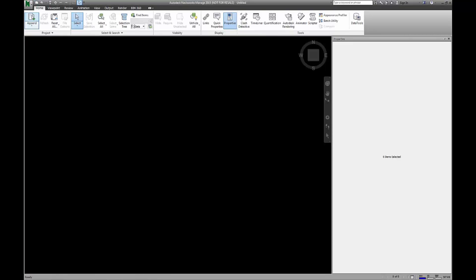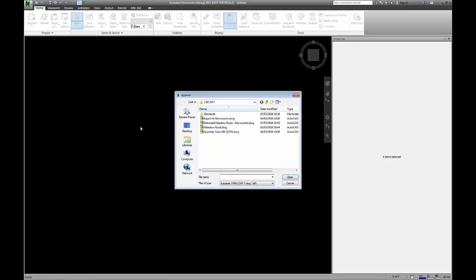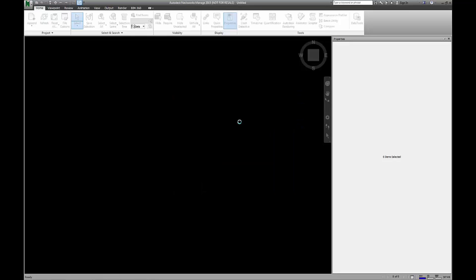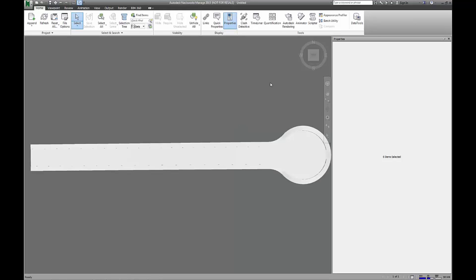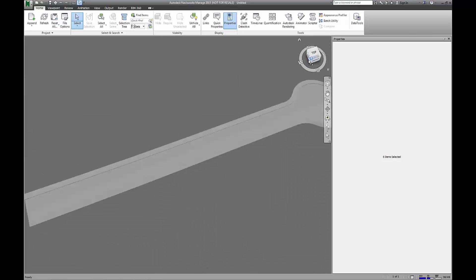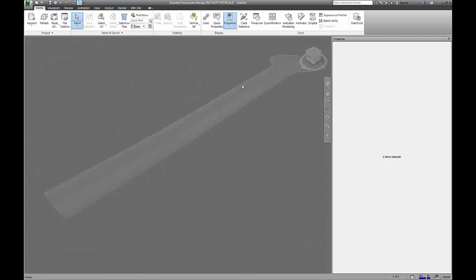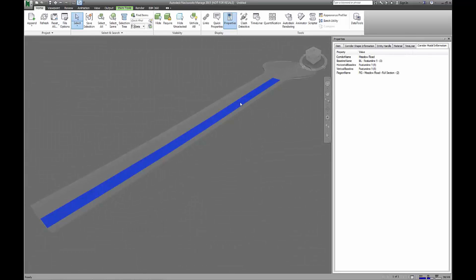When in Navisworks, you can append a solids model just like you can with most other things. When it comes up, you can select your elements and they display in your properties panel just like they would in AutoCAD.